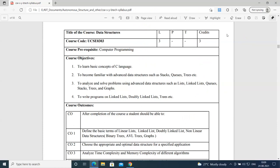If you have any query, you can revert back to the course teachers. So if you have any query in data structures, syllabus or contents, you can get back to me. Or if you have a DCM query, then you can talk to sir. And VGPORMEM will be the class teacher, conducting the very next session. The course title is Data Structures and the course code is UCSC0303.